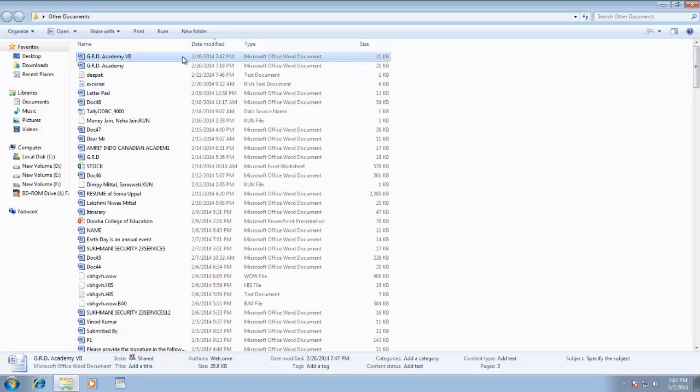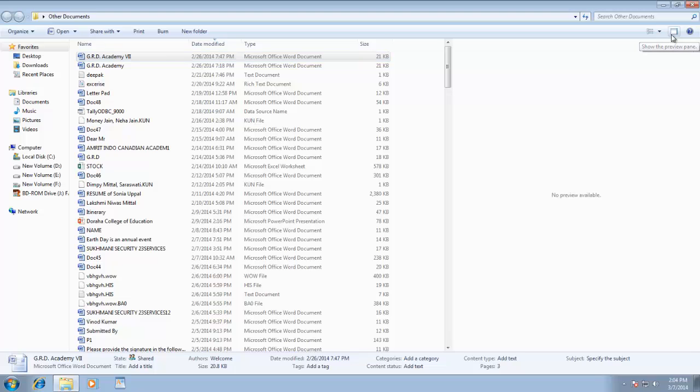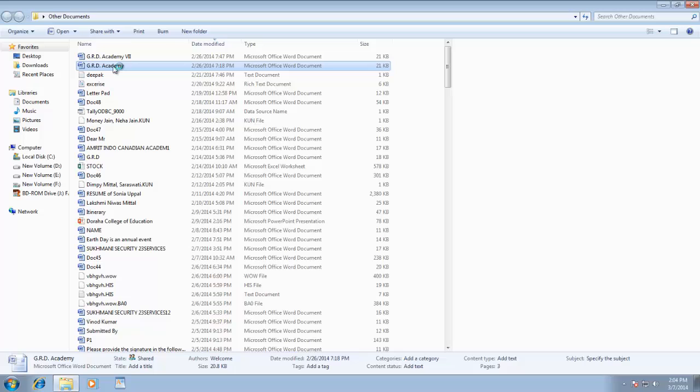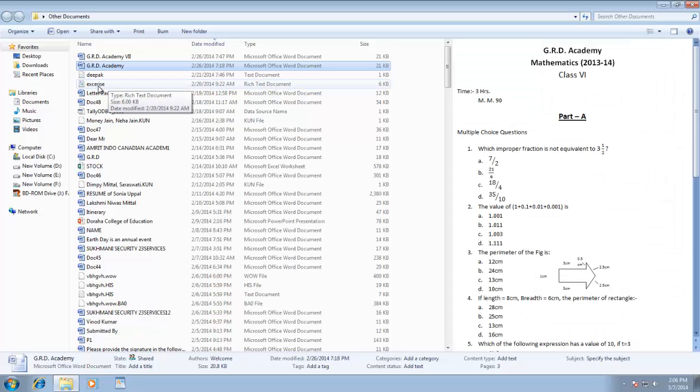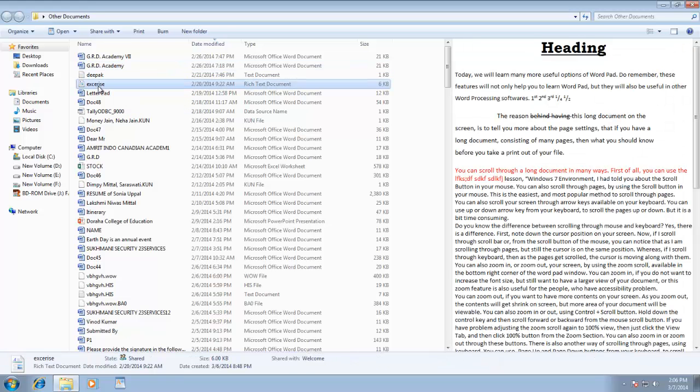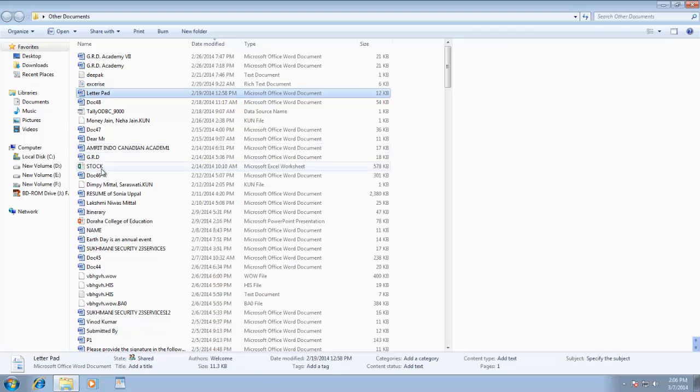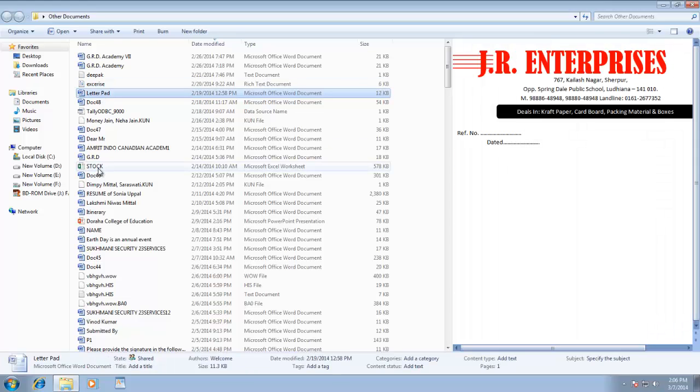In Windows 7, you can also see the preview of your document without actually opening them. To do this, click show the preview pane button. Now select a file from the list, and you have the preview of the file in right side pane. This feature is very helpful when you don't exactly know which file to look into. So instead of opening and closing the documents, you have the preview as you scroll through the list.